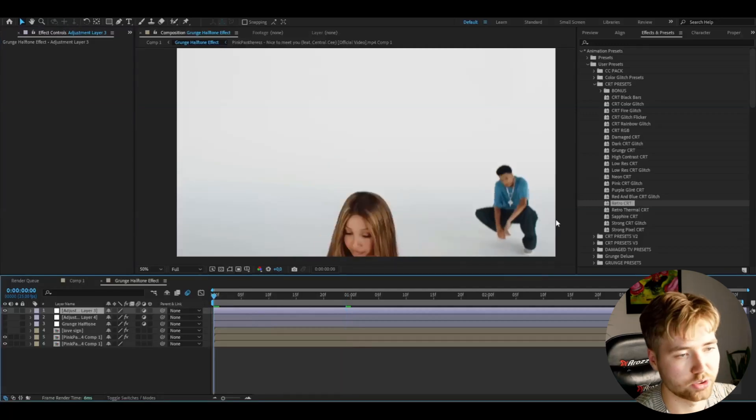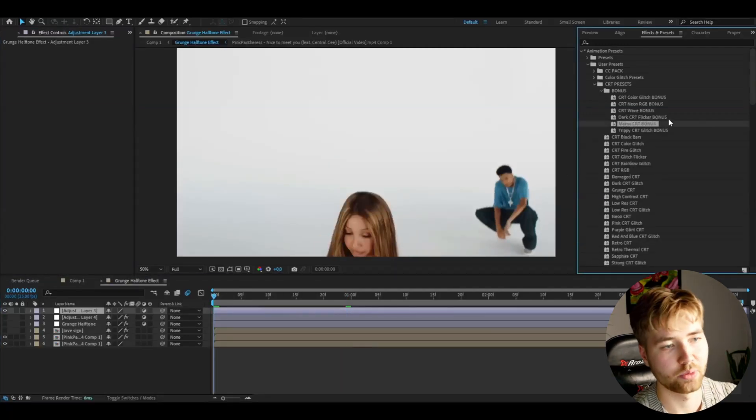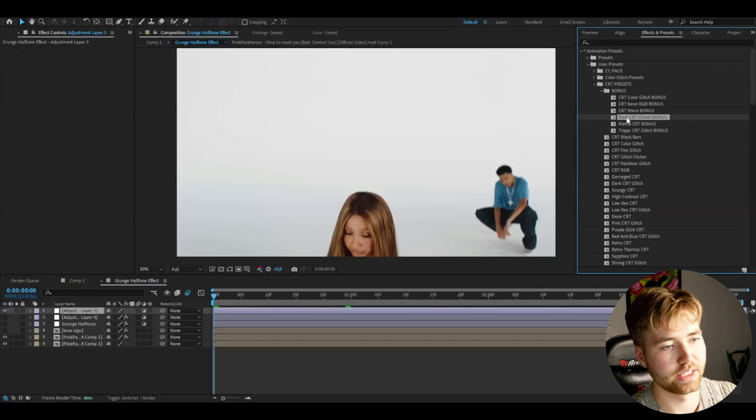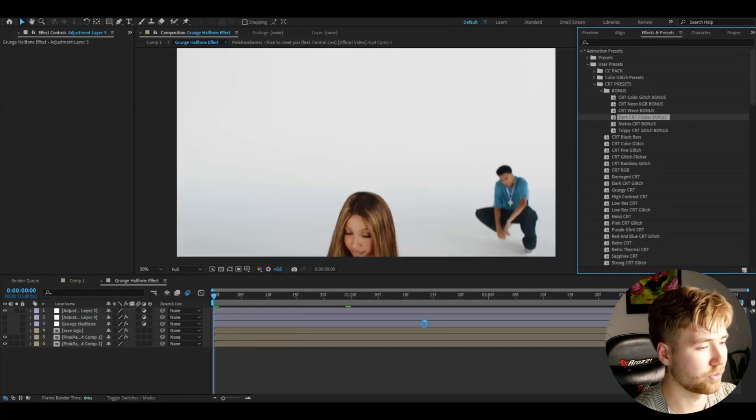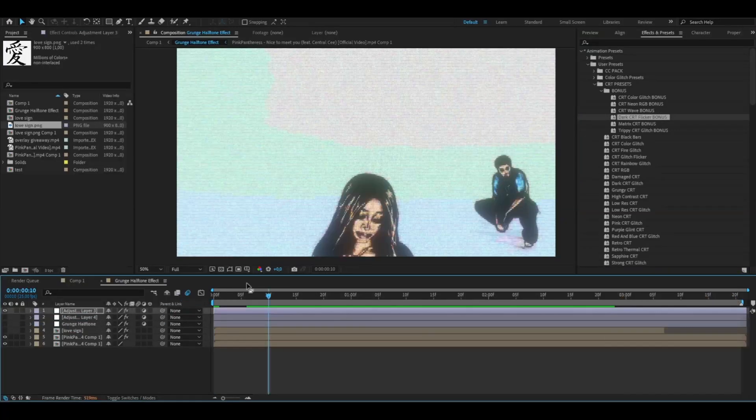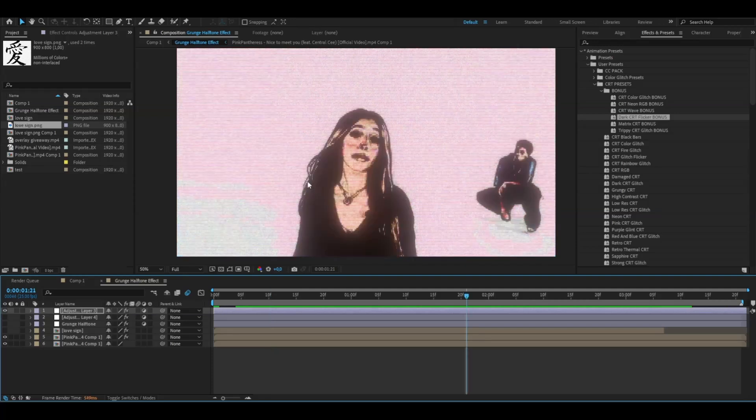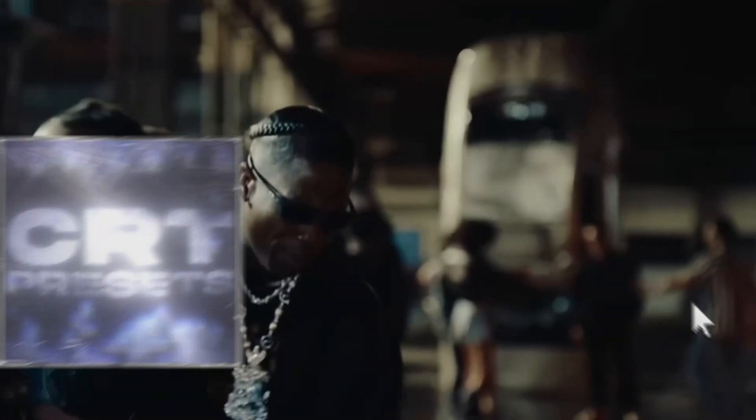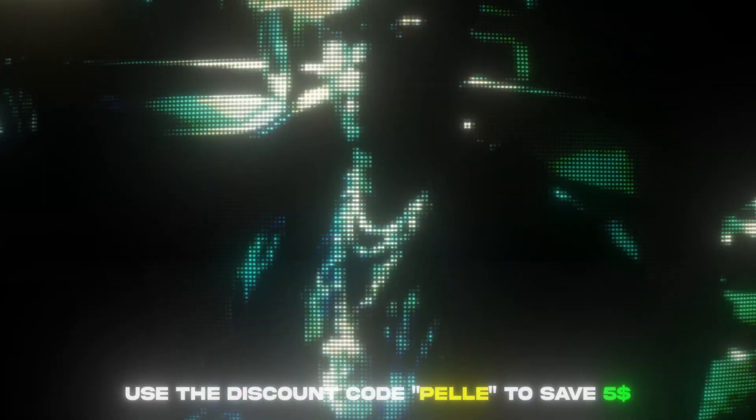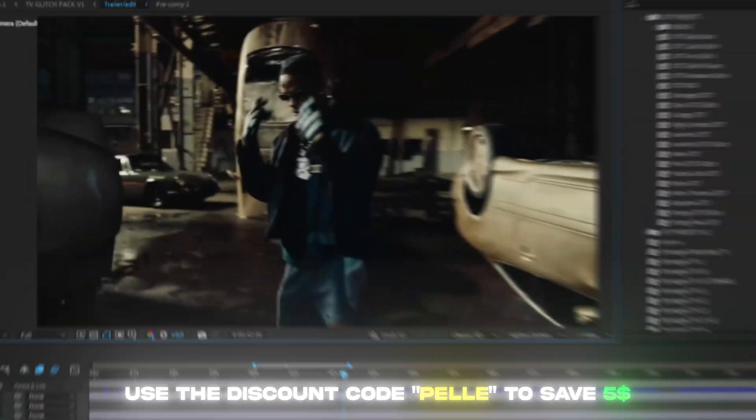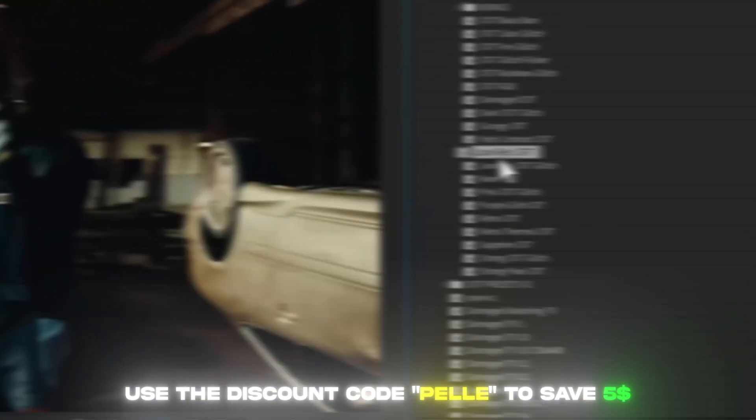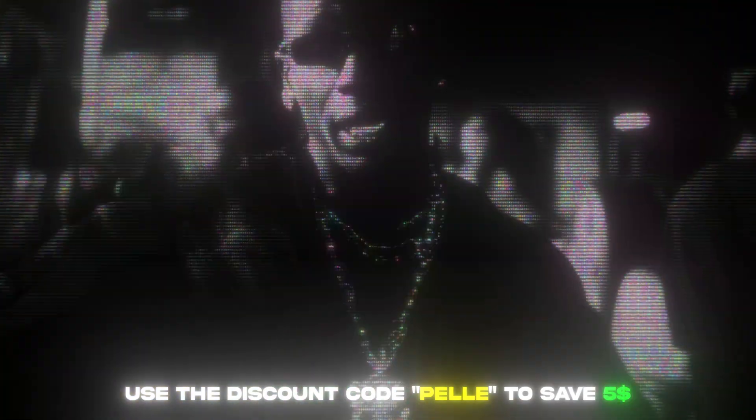So you guys can also add, we have some bonus effects here. We can add the dark CRT flicker for example, and this is how the effect is going to look here. Looks super cool. So if you guys like the CRT effects, CRT aesthetics, you guys can check this pack out. I have a discount code for you guys, it's going to be Pelle. If you use that code, you guys will save five dollars on the pack. Feel free to check this pack out. Let's get back to the grunge halftone effect.